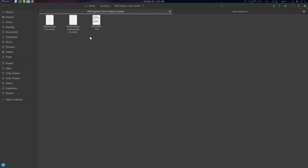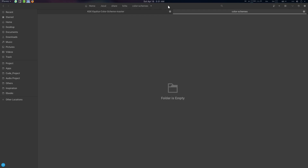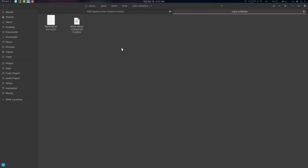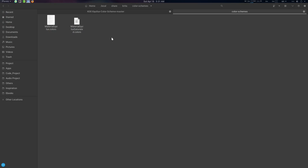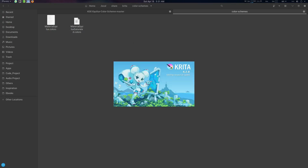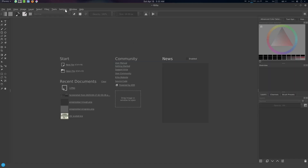For Krita, navigate to: tilde slash dot local slash share slash krita slash color schemes. Paste the file there as well. Now if we fire up Krita, the color scheme will be available.